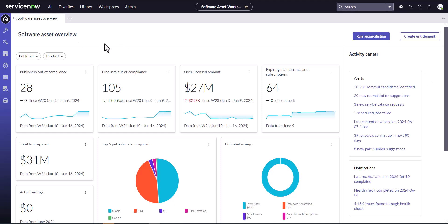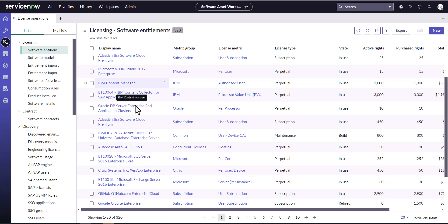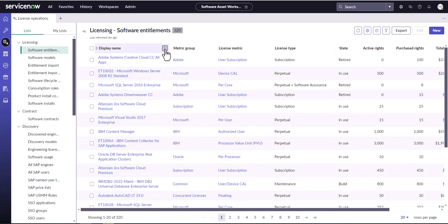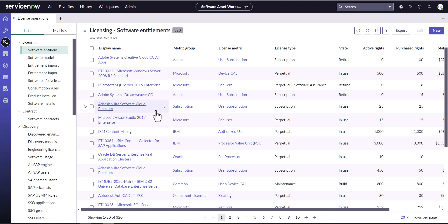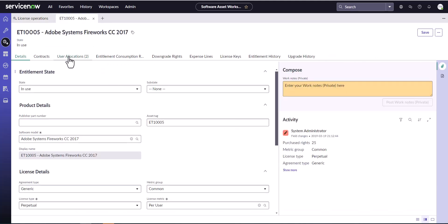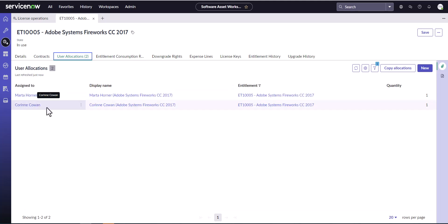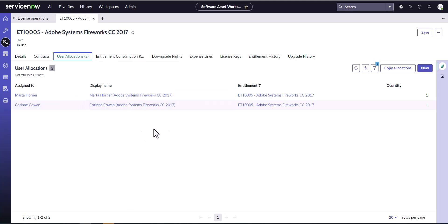Today we're going to be triggering the Reclaim Request for Corinne Cowan. I wanted to show you the different allocations that Corinne may have — she does in fact have one. We've got this Adobe Systems Fireworks, and if we look under the user allocations, we can see that Corinne does in fact have a user subscription for Adobe Systems Fireworks. Part of the Reclaim Flow will actually remove this subscription.